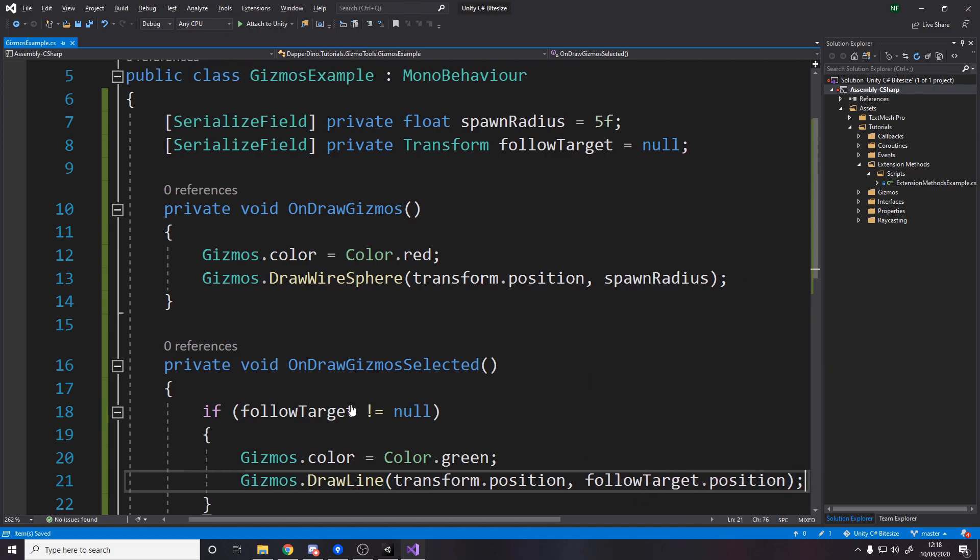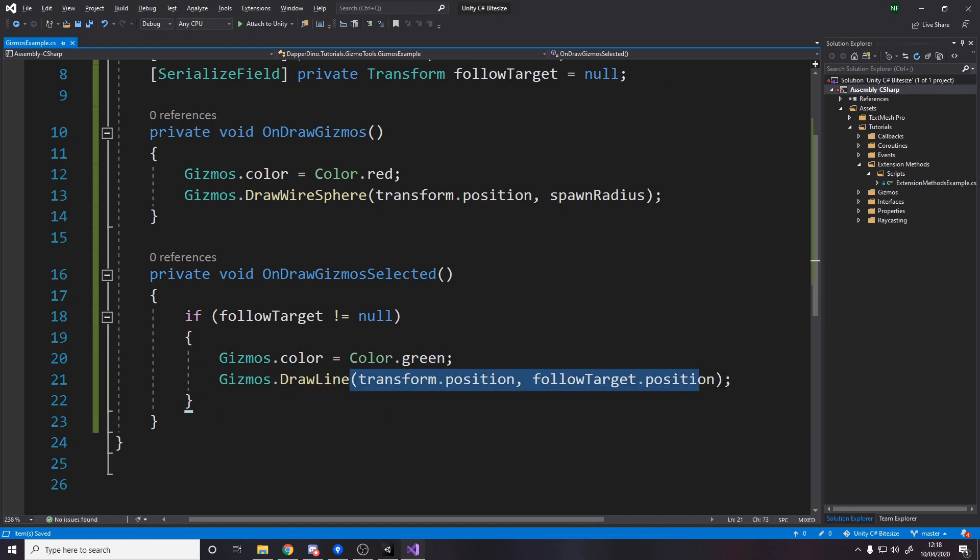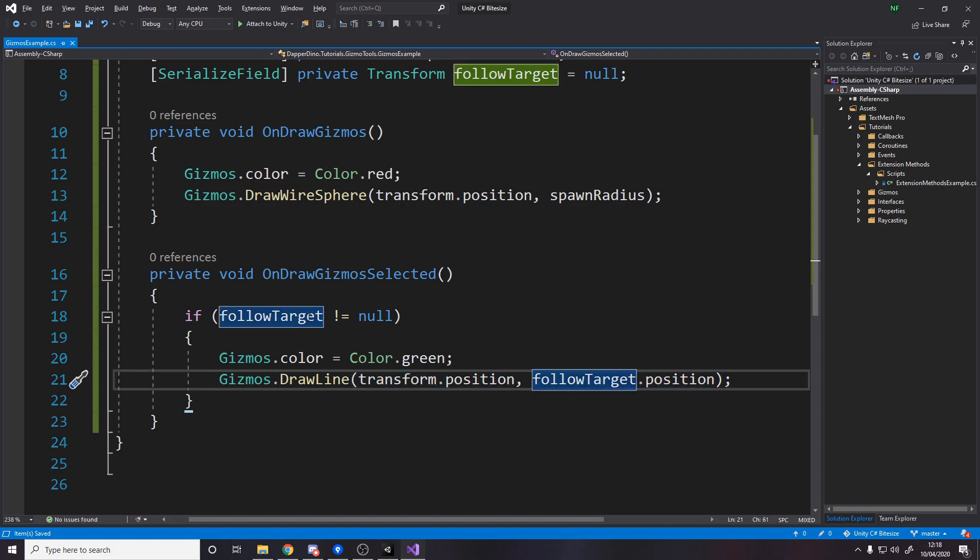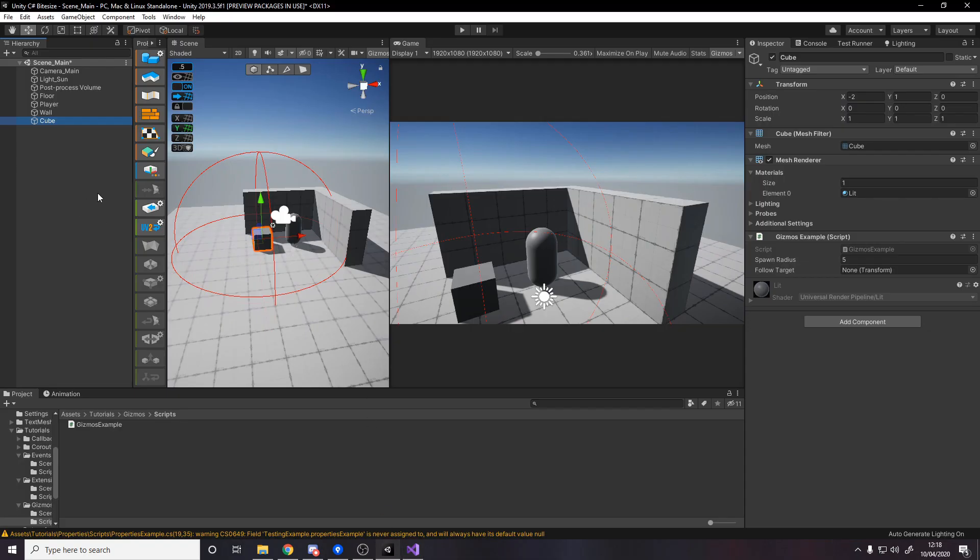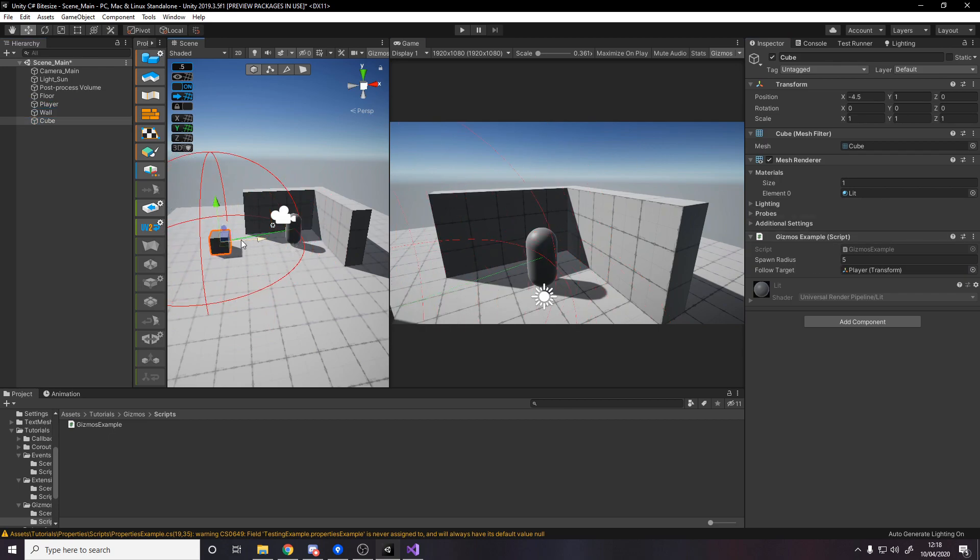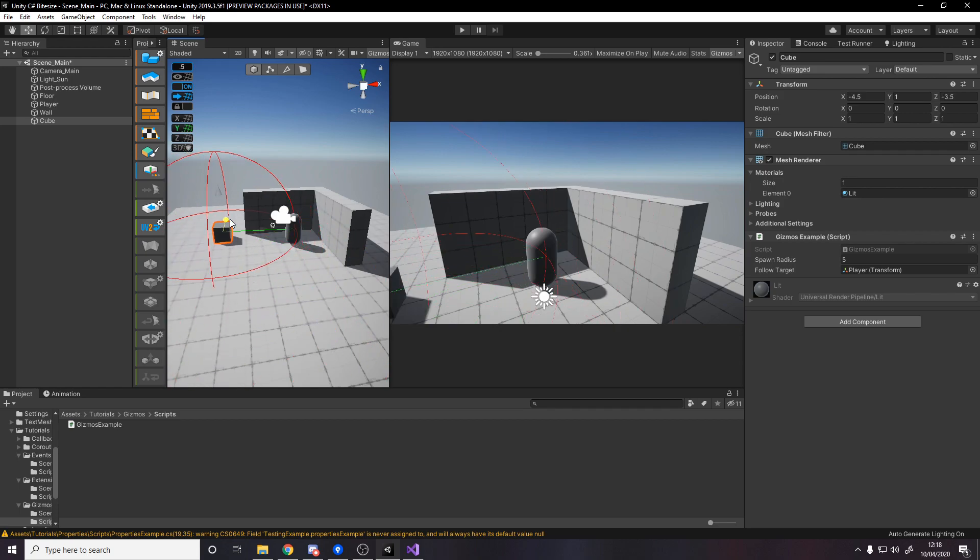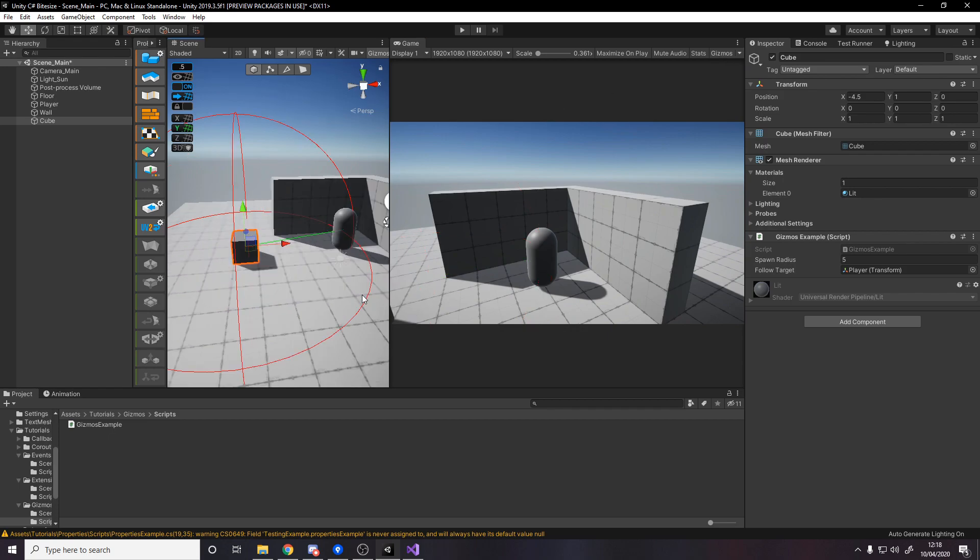This is in on draw gizmos selected, so we're going to get a green line drawn from our position to whatever our follow target is if it's not null. If we haven't set it, we don't get errors. Now if I go drag the player into that transform, you notice we now have a green line connecting the two. If I move this around, we actually see it update in the scene view and currently in the game view because I've got this enabled. I'm liking how this is coming along.